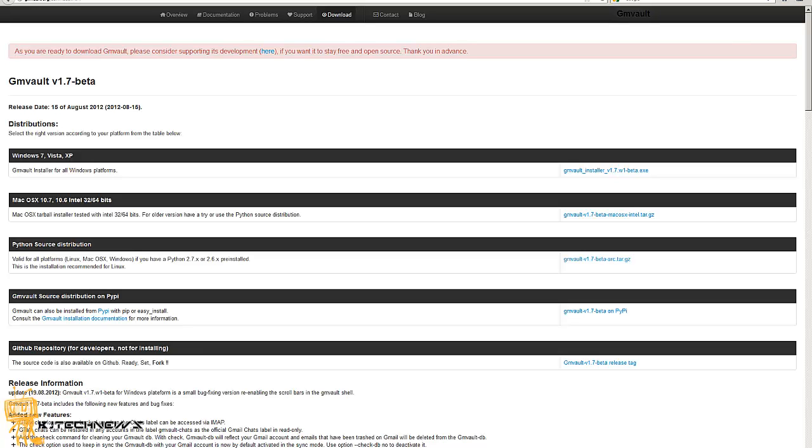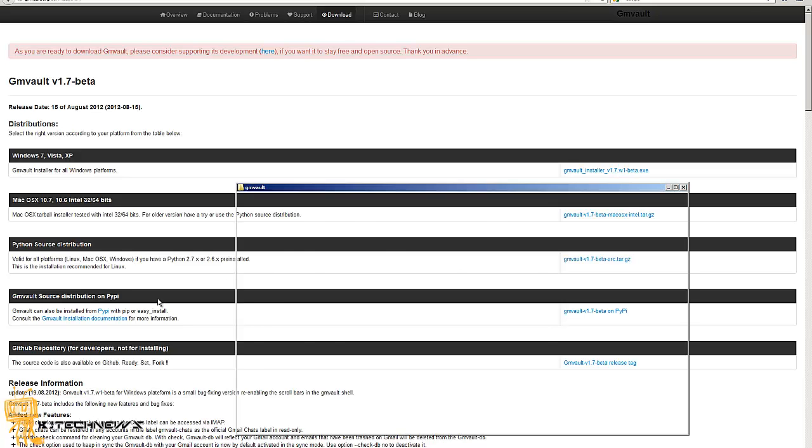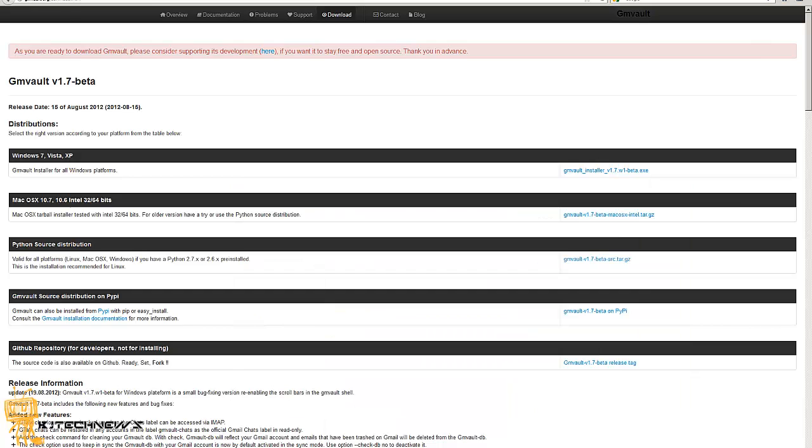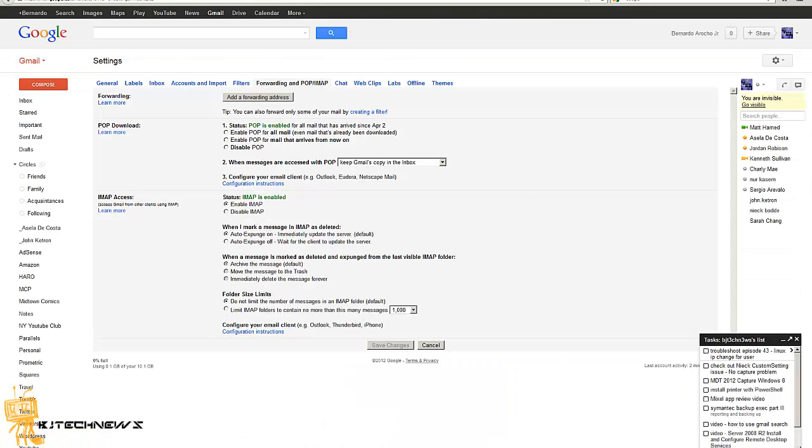The first thing that you need to do to get this up and running is install it. For me I actually installed it on my E drive, not in my C drive. And you got to go inside your Gmail settings and make sure that Enable IMAP is checked off.